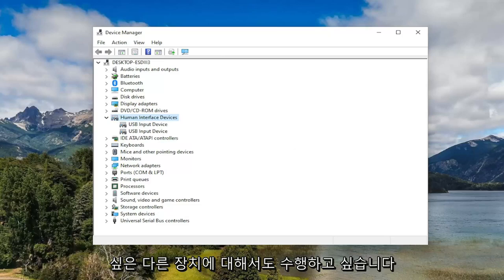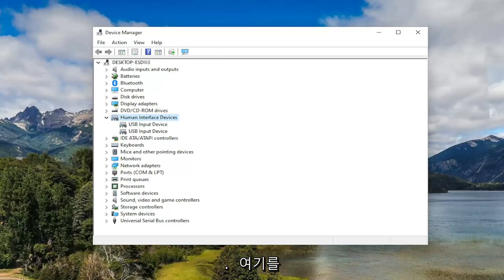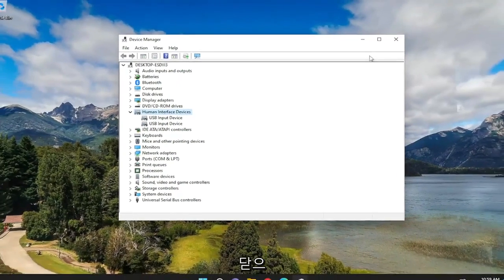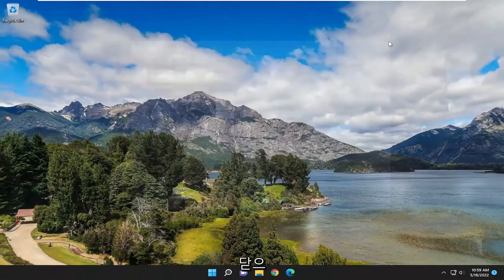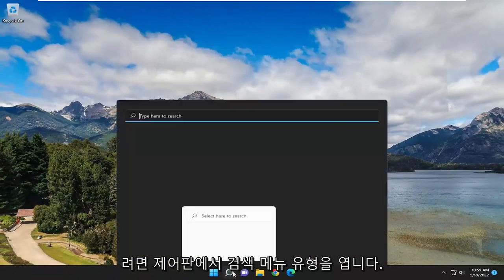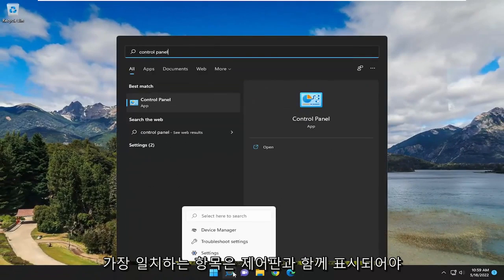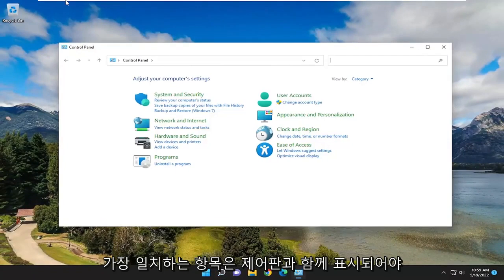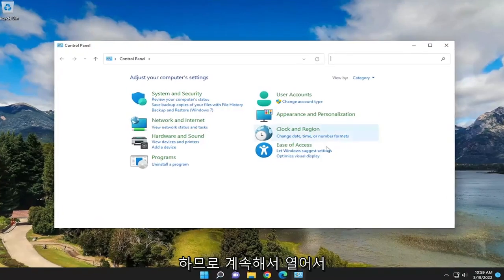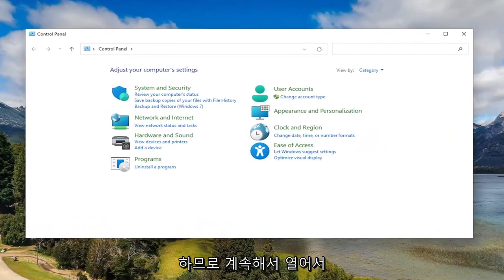Something else you would also want to take a look at - if you want to close out of here, open up the search menu, type in Control Panel. Best match should come back with Control Panel, so go ahead and open that up.